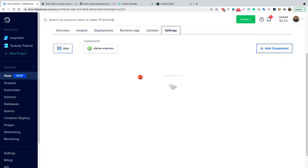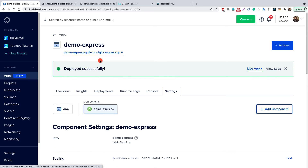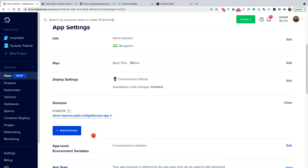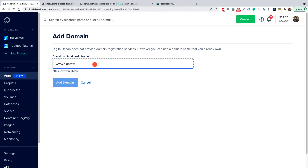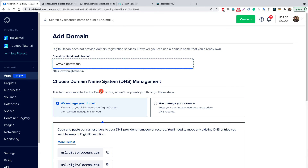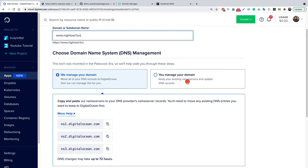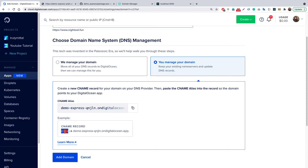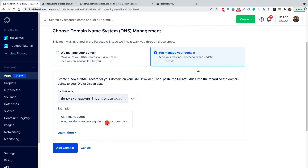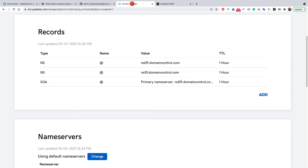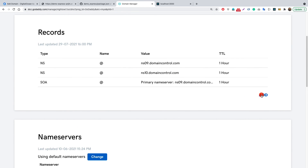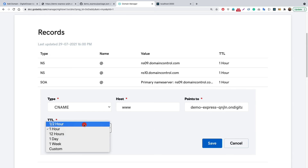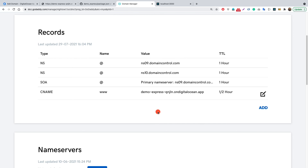Now let's connect our domain nightowl.fun to this application. Go to Settings, click the App tab, and click Edit under Domains, then Add Domain. Enter the domain name www.nightowl.fun. There are two options: point name servers to Digital Ocean, or manage your own domain. I'll choose You Manage Your Domain. We need to create a CNAME record where www points to the Digital Ocean-provided hostname. Copy that hostname, click Add Domain, then go to GoDaddy DNS management and create a CNAME record with host www pointing to the copied value, TTL half hour, and save.